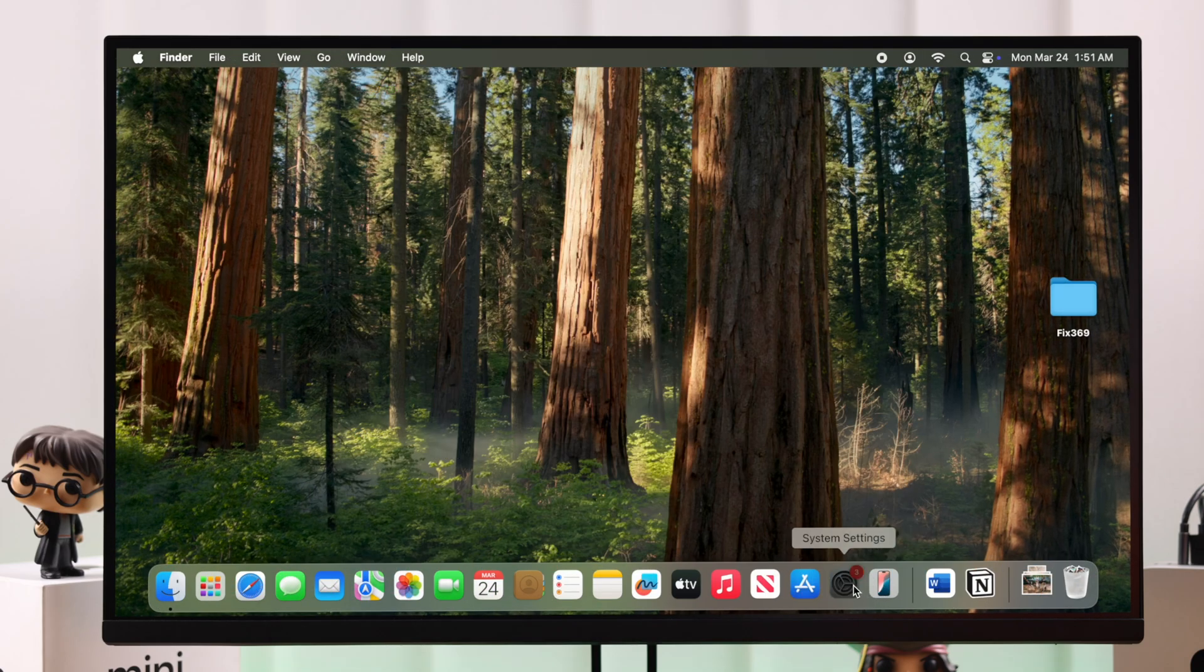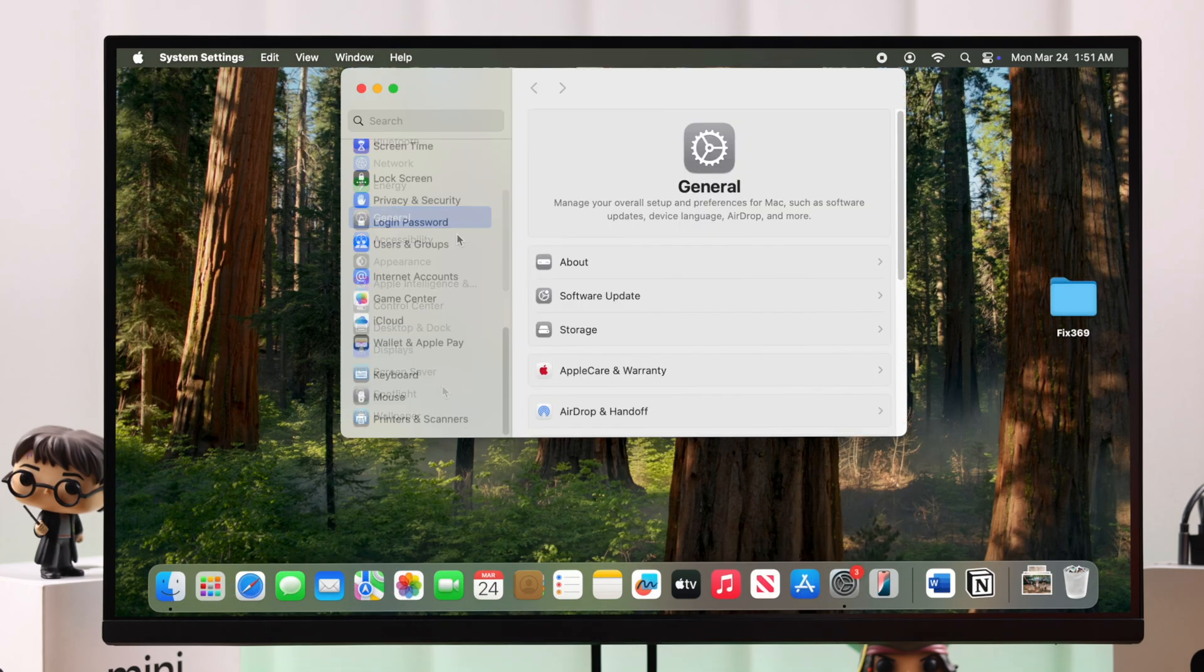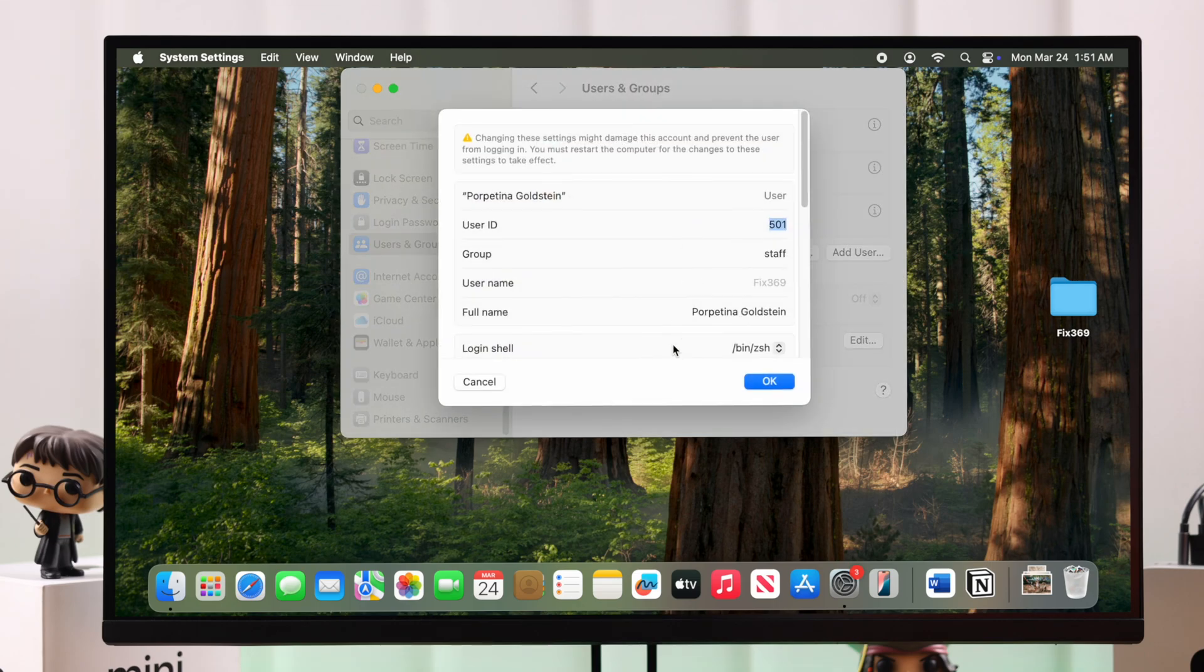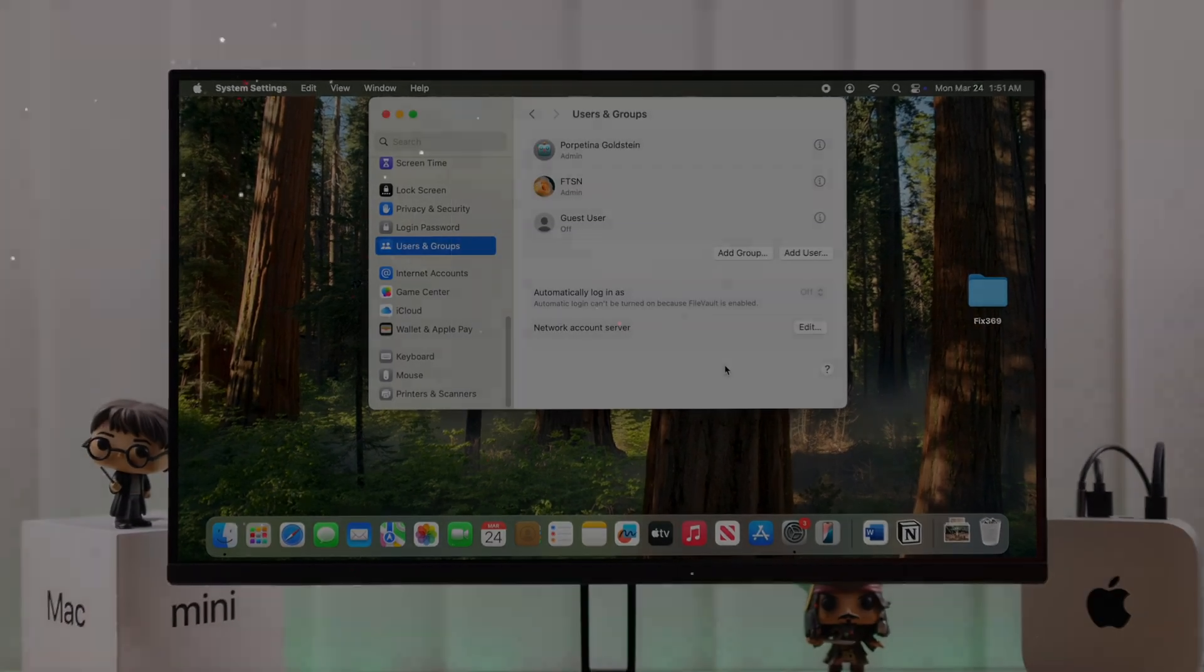If you open up your previous account and go check the Settings once again, you'll see the username has been renamed and changed. So this is the correct way to change the username on your Mac Mini M4 running on the latest macOS. Thanks for watching.